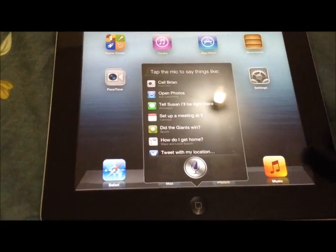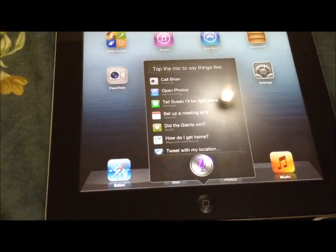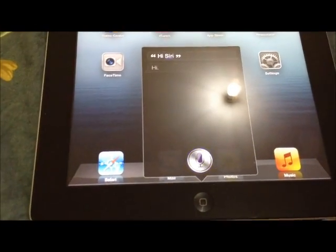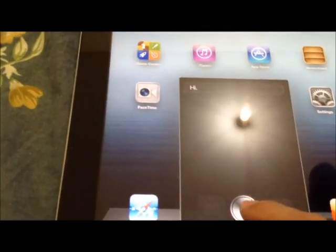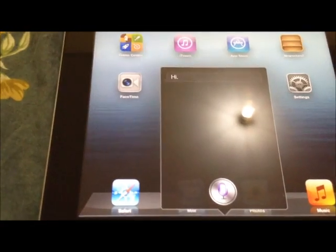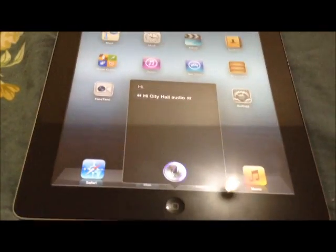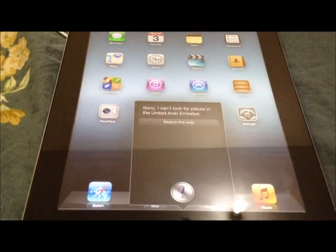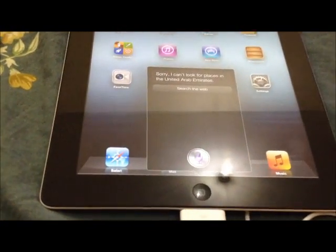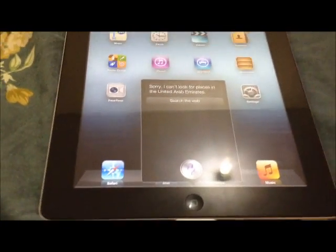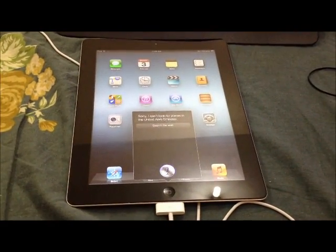Hi Siri! How are you? Siri responds. So this is what I wanted to show you — by using iOS 6 on the iPad 3, you can use Siri, and Siri is available in iOS 6.